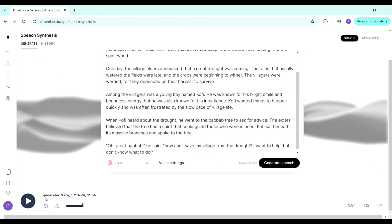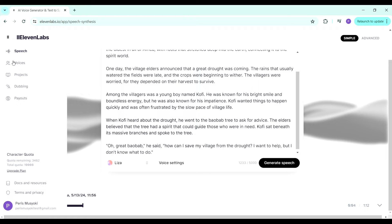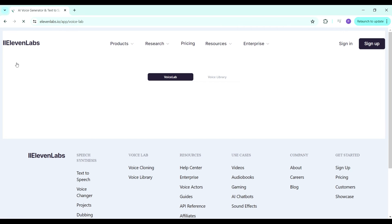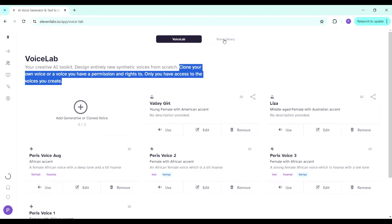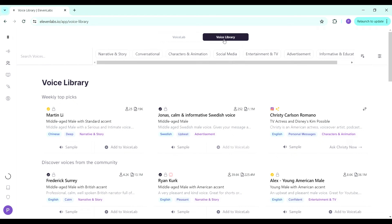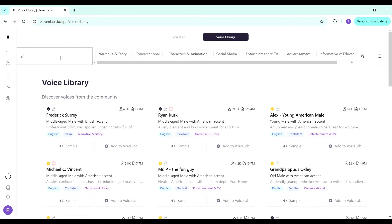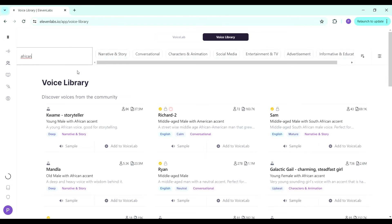Apart from the standard voices, ElevenLabs also lets you clone your own voice. There's also a library of voices from other people who have cloned theirs — you can search for 'African' and get many voices to choose from, though some options may require the pro version.